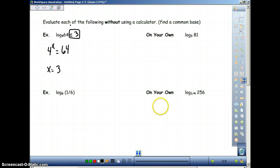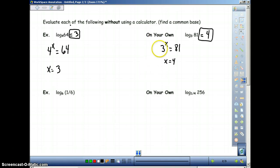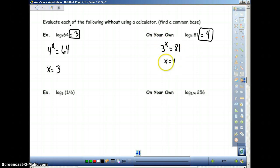Hopefully you came up with x equals 4. You set it up as 3 to the x power equals 81, so x is equal to 4. Therefore, log base 3 of 81 equals 4.